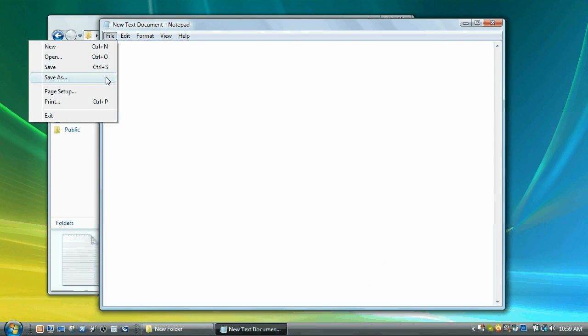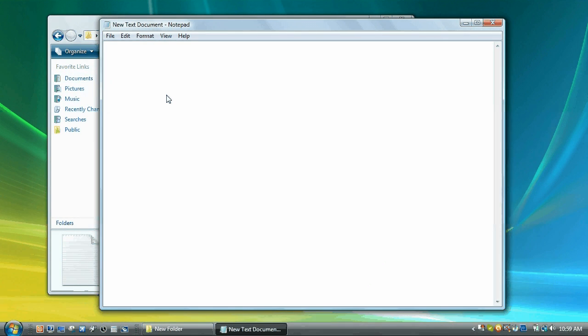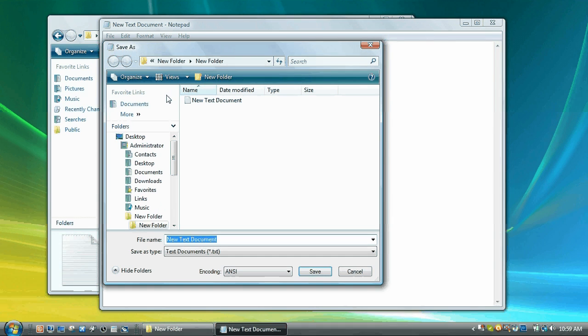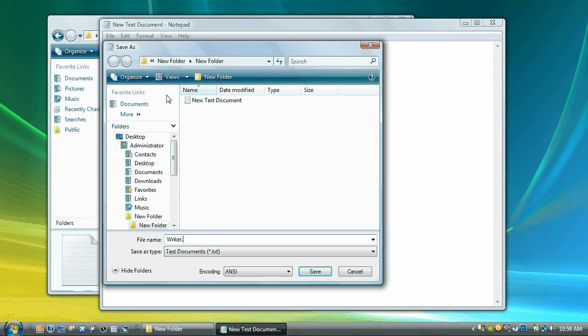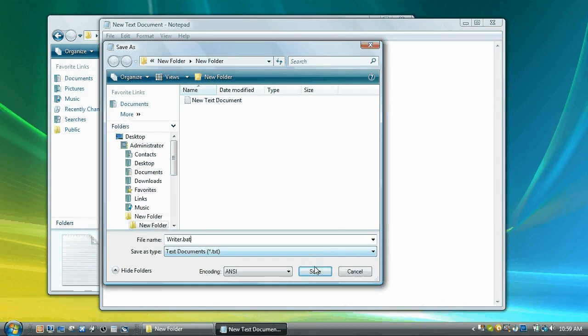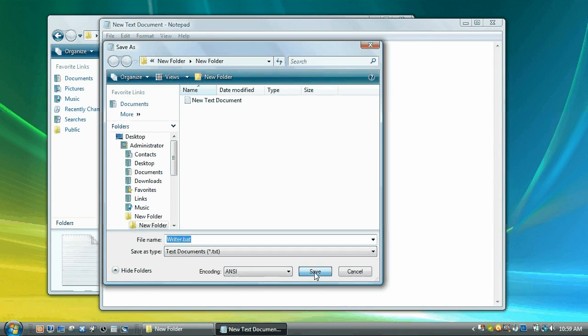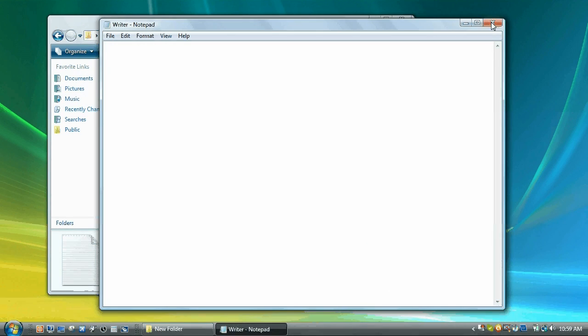File, save as. I'm going to call it writer. So type in writer or whatever you want, .bat or .cmd. It does the same thing. CMD is just a bit more powerful, but for this tutorial we're going to do .bat. Click save.